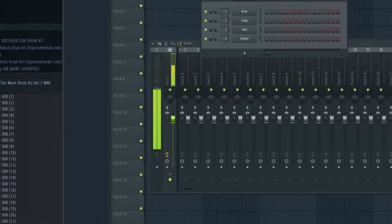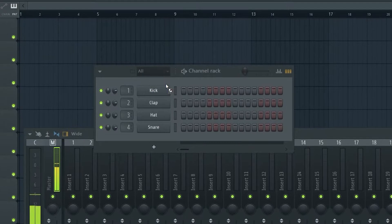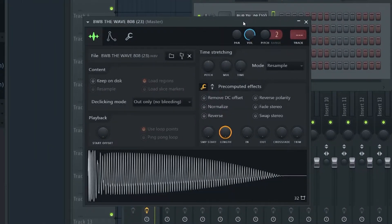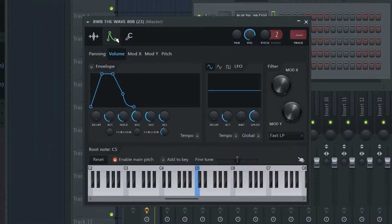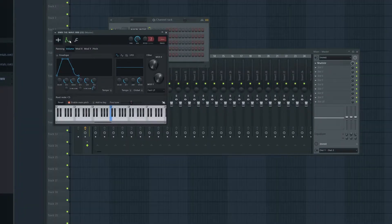Now we just drag the sample into the channel rack and select it. You're going to open up the second page by pressing this tab. We need to select the root note — this is super important. This is going to be the note that the sample is in, which essentially makes it so that when we use the piano roll, we'll actually be playing the proper notes.